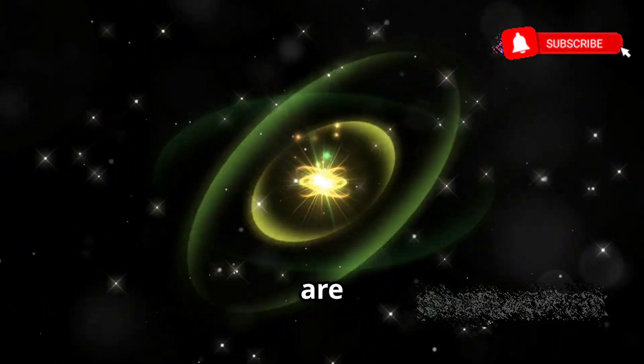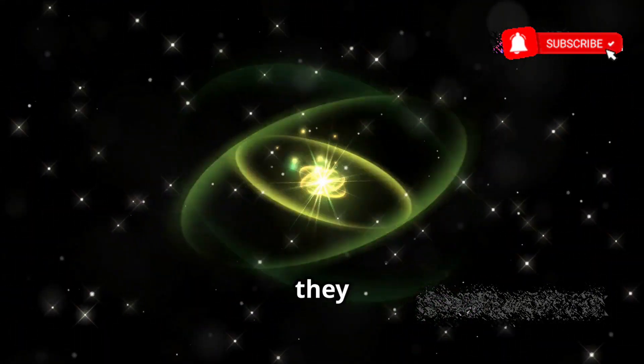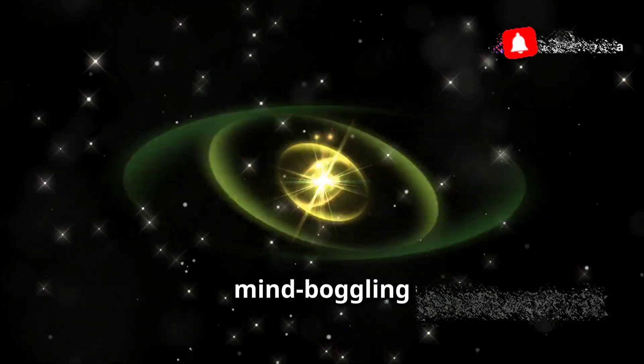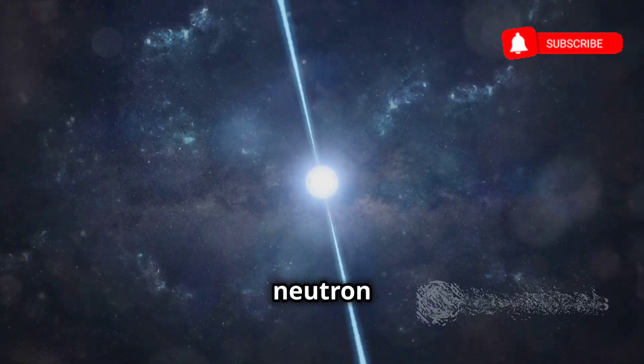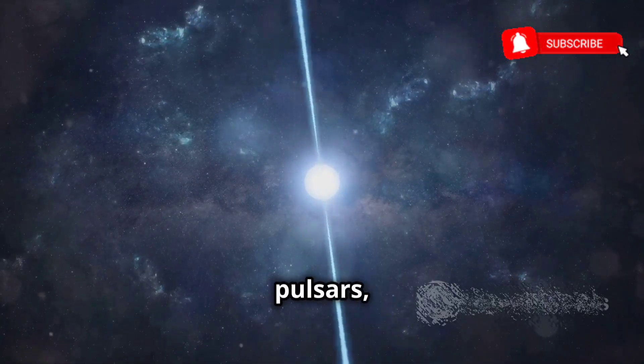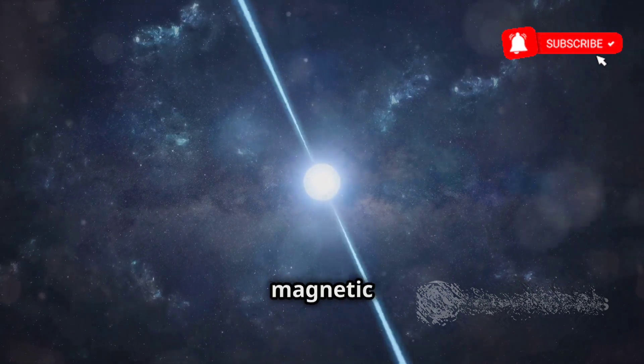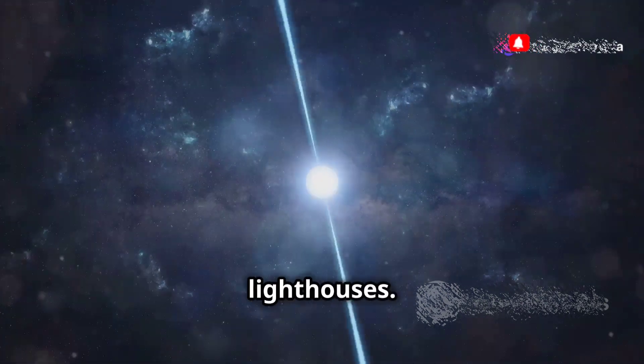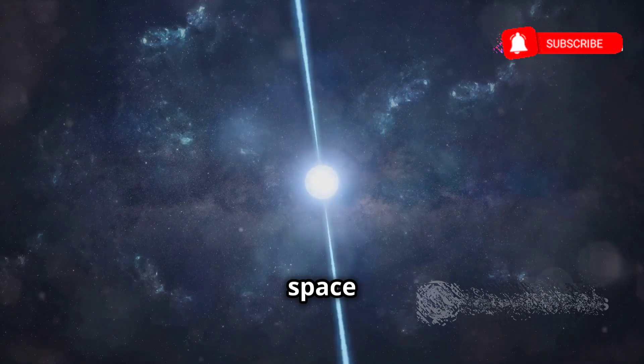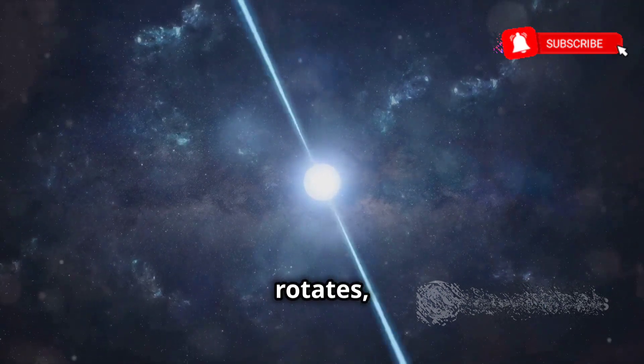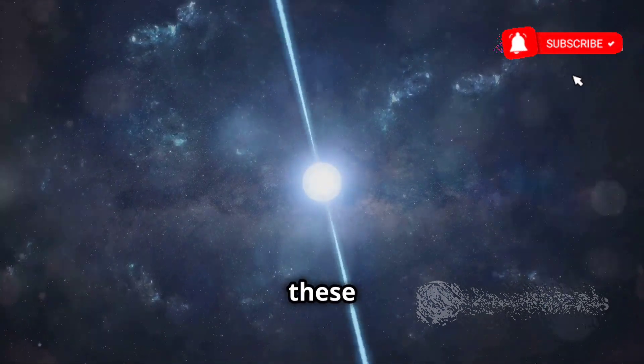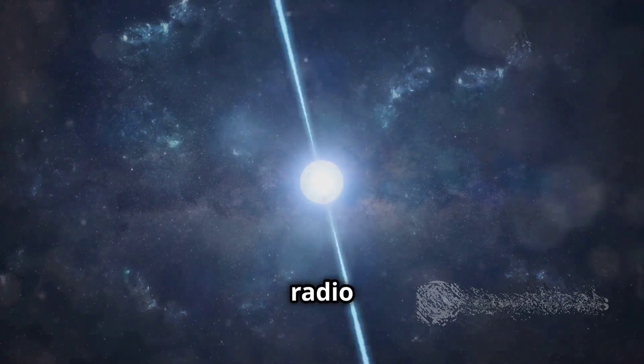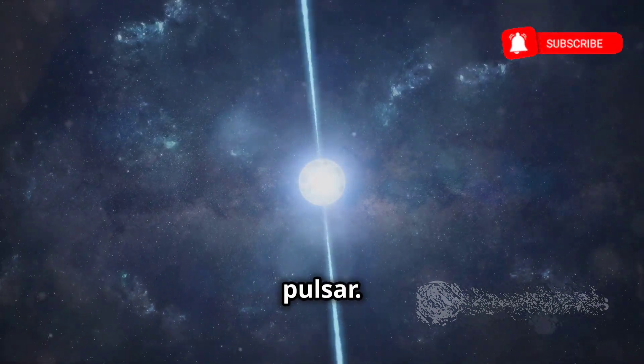Neutron stars are not just incredibly dense, they are also incredibly hot and spin at mind-boggling speeds. Some neutron stars, known as pulsars, emit beams of radio waves from their magnetic poles, like cosmic lighthouses. These beams sweep across space as the neutron star rotates, and if Earth happens to be in the path of these beams, we detect them as regular pulses of radio waves, hence the name pulsar.